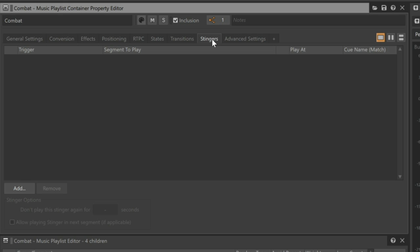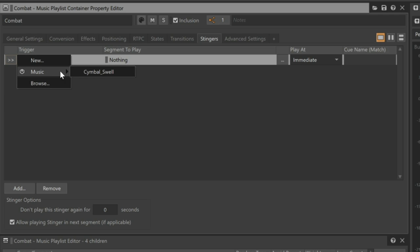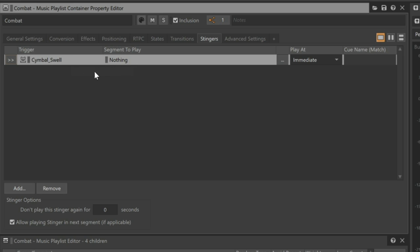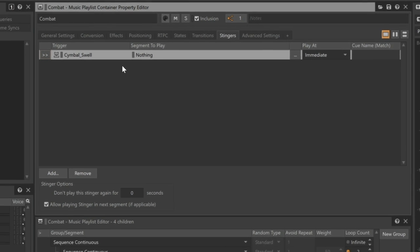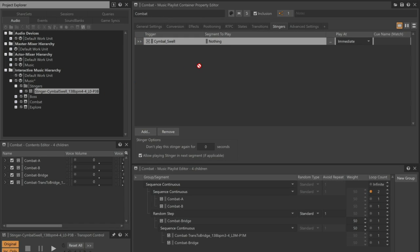There are three pieces necessary to configure a stinger: the source trigger, the targeted music segment, and an instruction of when the targeted music should play in relation to the currently playing music segment. Click Add, and then click the selector button to choose the cymbal swell trigger created earlier. Now you need to indicate which music segment will be played when this happens. Drag the cymbal swell music segment to the segment to play column in the Property Editor.